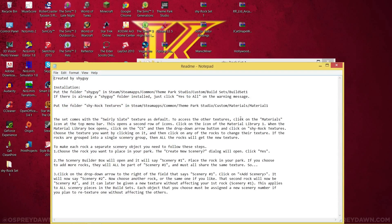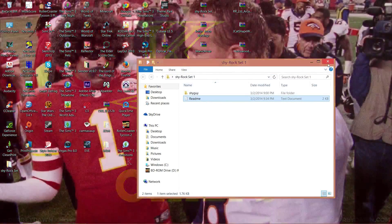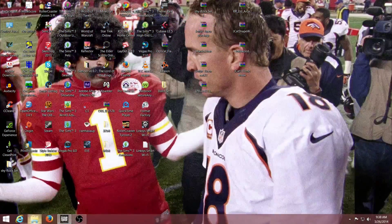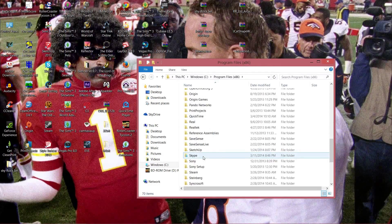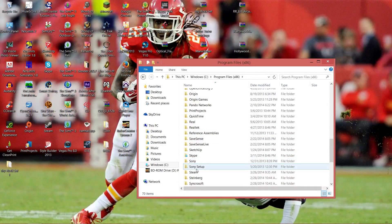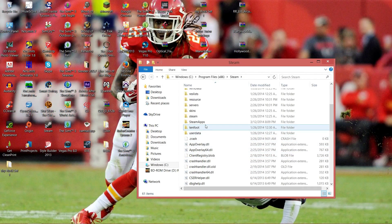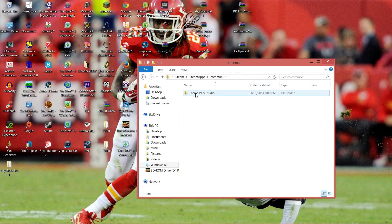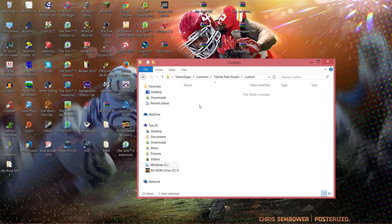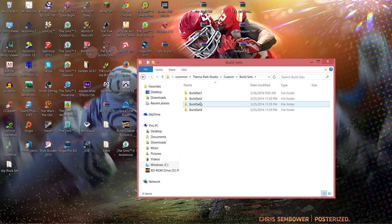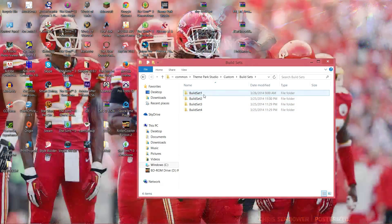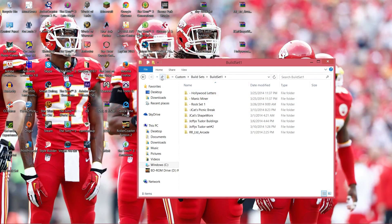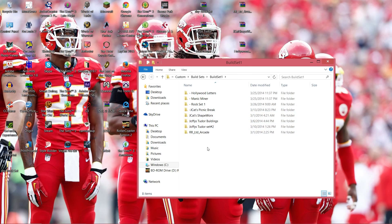We're gonna go ahead and extract one of these. I like Shy Guy rock set. There's usually a readme, not all of them do have them, but I will show you what to do. This is the main place where you're going to put them at: go to Windows Program Files, go down to Steam, then go to SteamApps, then go to Common, Theme Park Studio, and go of course to custom. Now go down to build sets and you're gonna want to paste it in here.